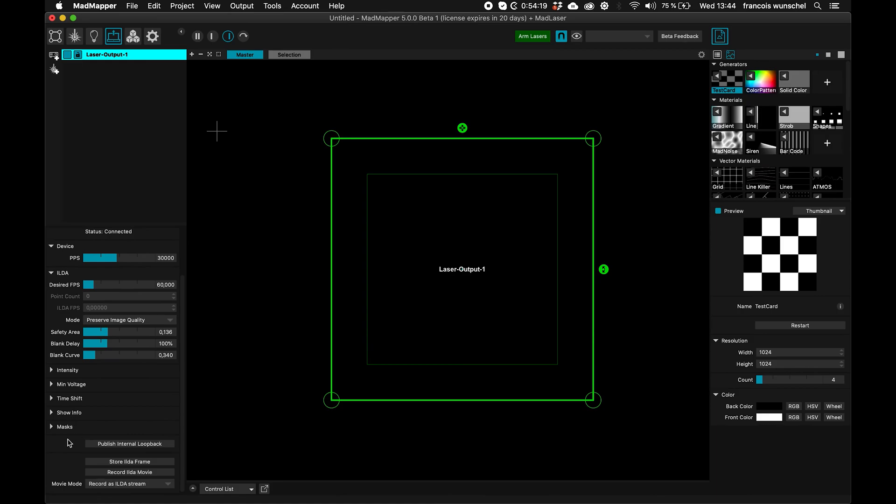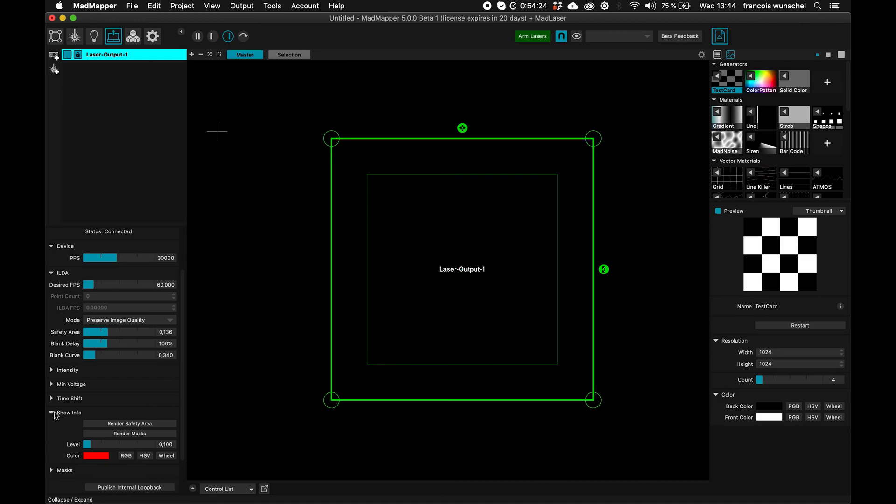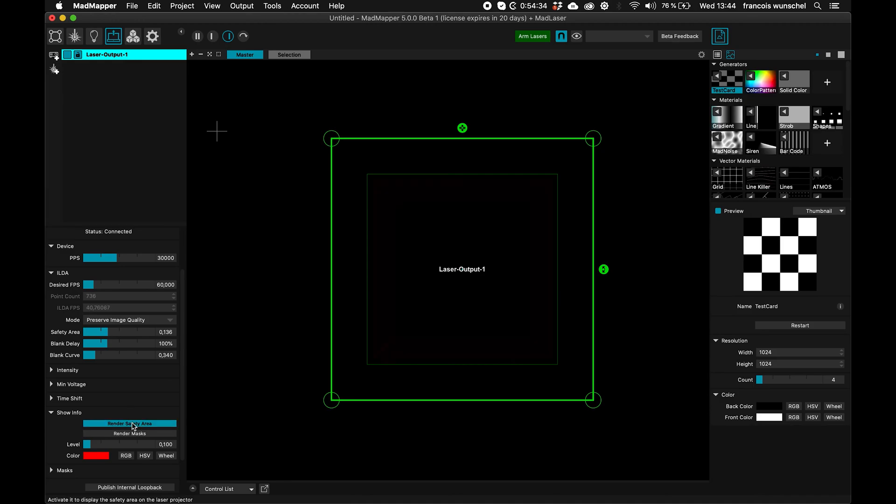So first thing I want to do is make sure that I'm shooting somewhere, and I want to make sure that my safety area is properly aligned. So what I can do here is render the safety area, so I click here, I render the safety area, and now if I arm my laser, the laser should be shooting something.